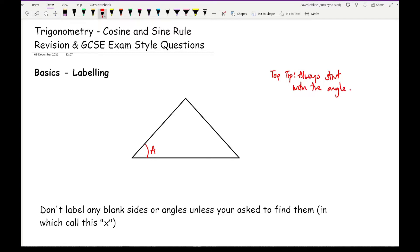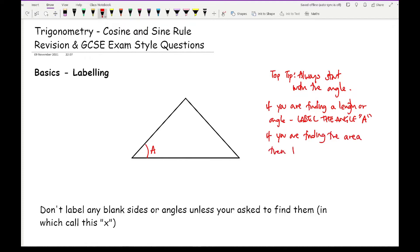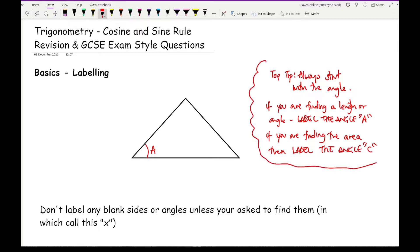The key thing to remember is that if you are finding a length or an angle, label the angle capital A first. If you are finding the area, label the angle capital C. When we go through the formulas and examples, that will make more sense. Here we've got angle A — it doesn't matter which angle you call A, I've just chosen one randomly.